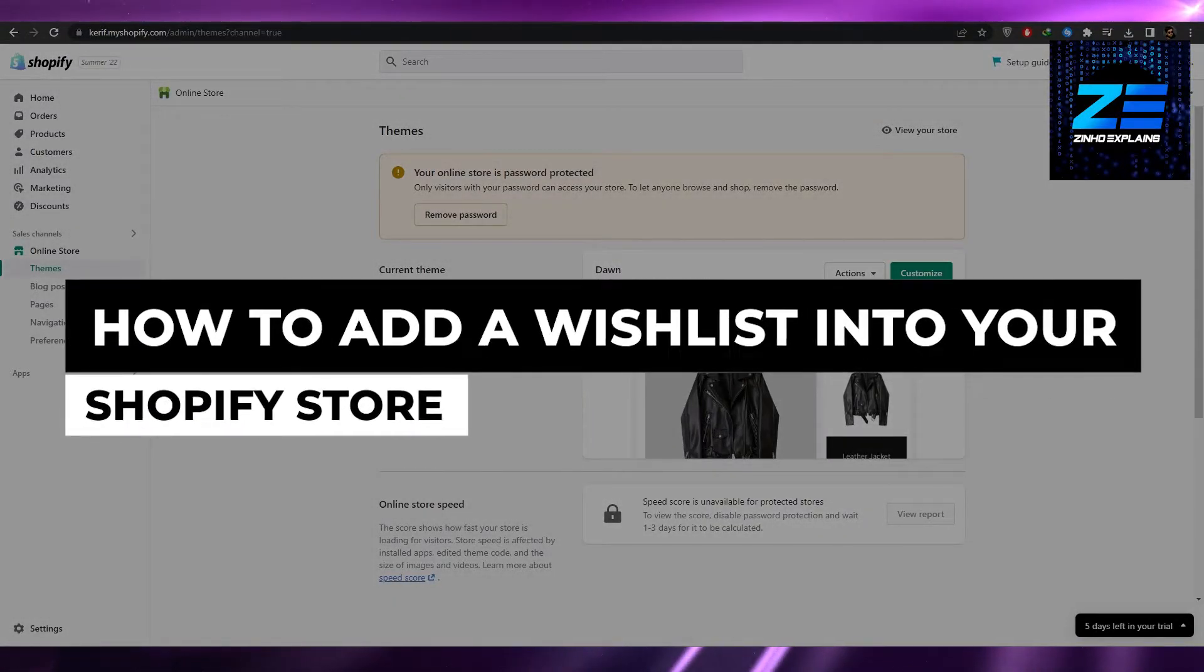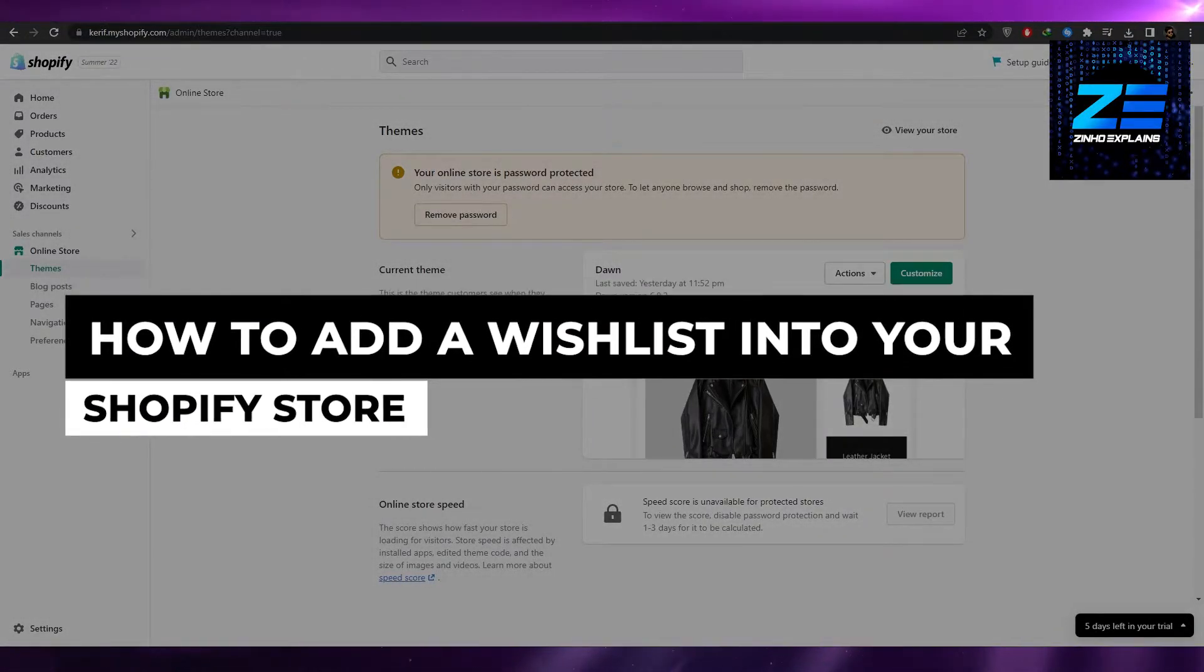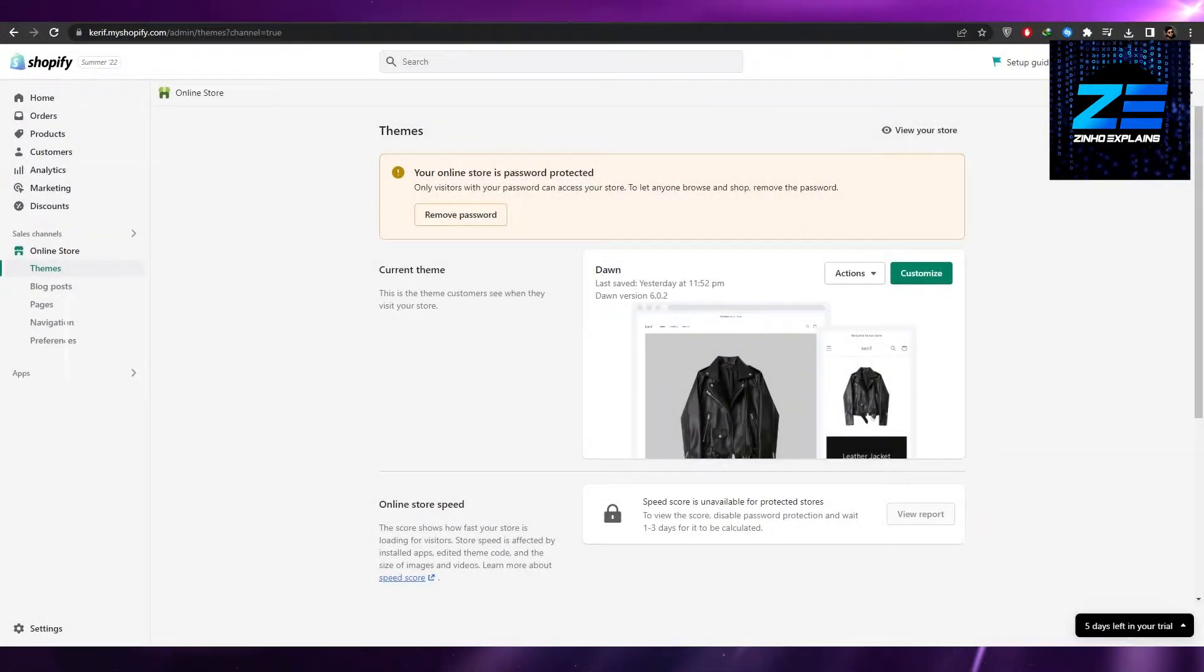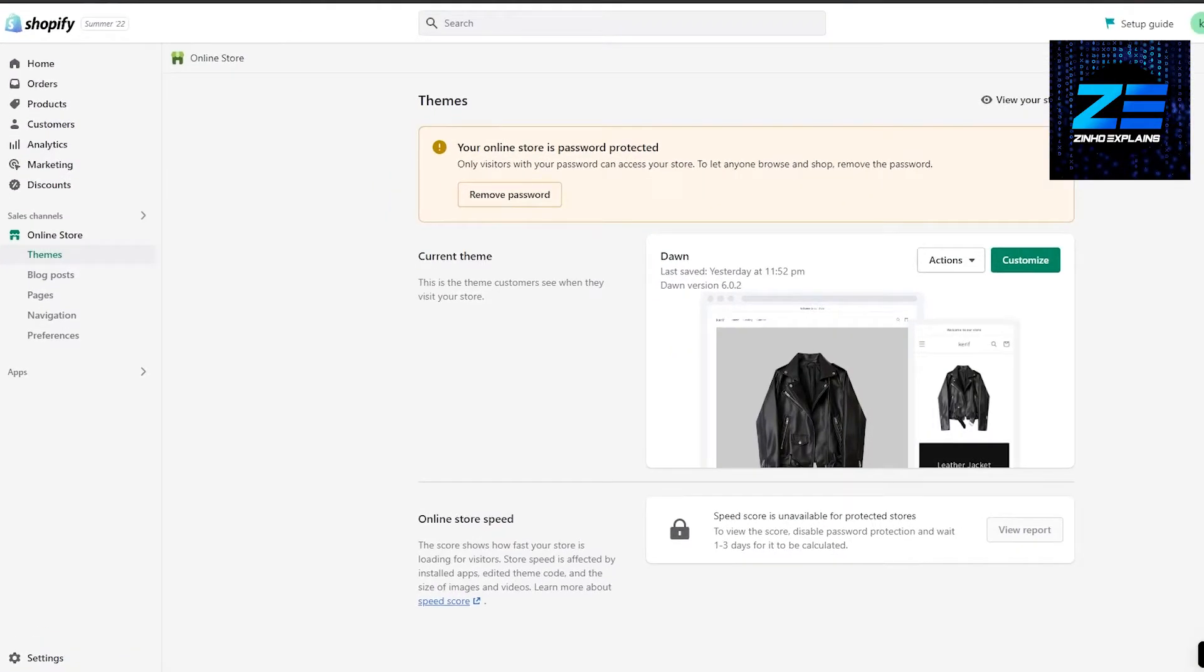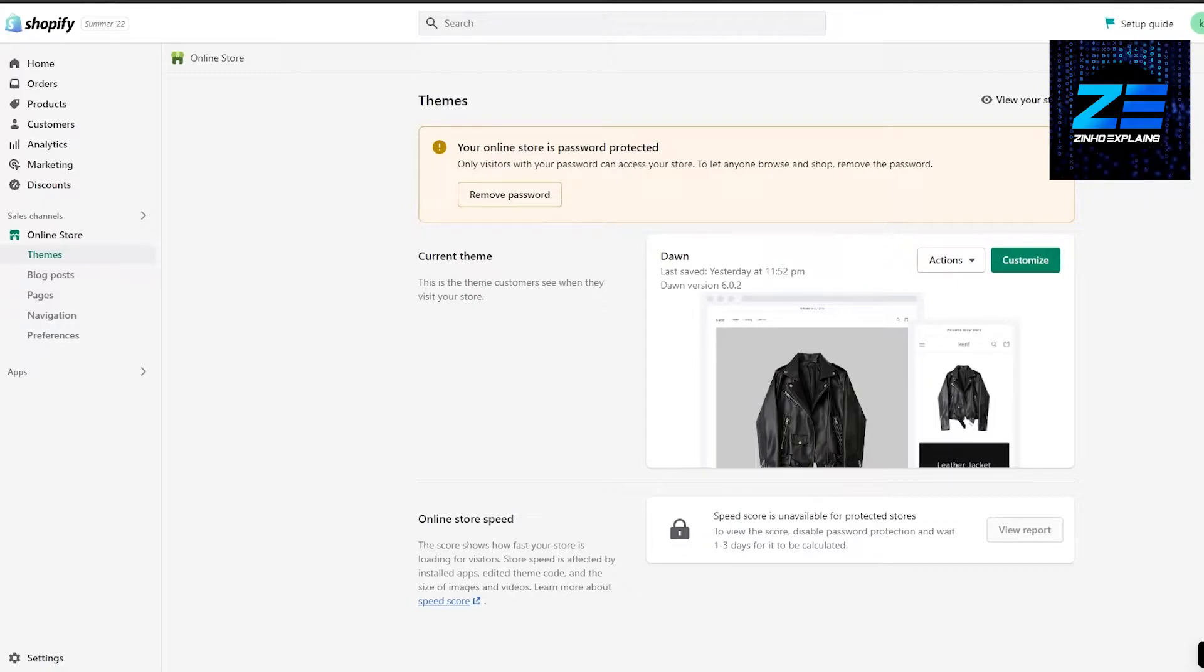How to add a wish list into your Shopify store. Hi guys, welcome back to another video. In this video I'm going to be telling you how you can add a wish list within your Shopify store. The process is very simple and easy, so I'm going to keep it straight to the point. First things first, log into your Shopify account, come over to your admin, and simply go to applications.